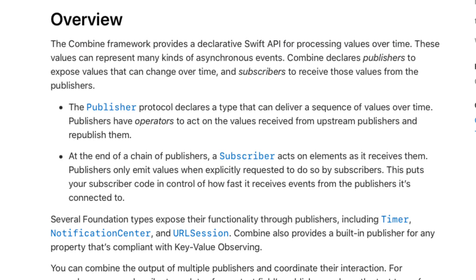Confused? There is one catch. The original publisher, and every publisher passed to Combine latest, must emit at least one value before the Combine latest will emit anything.